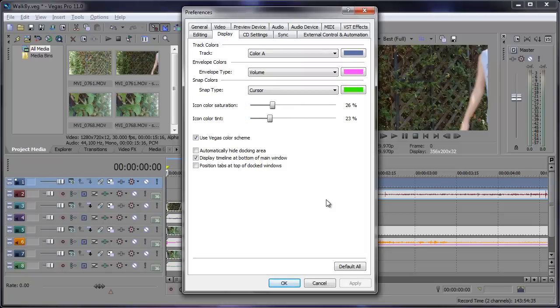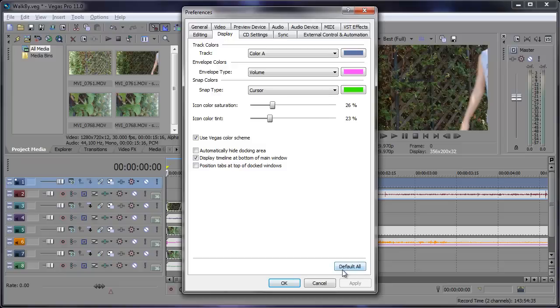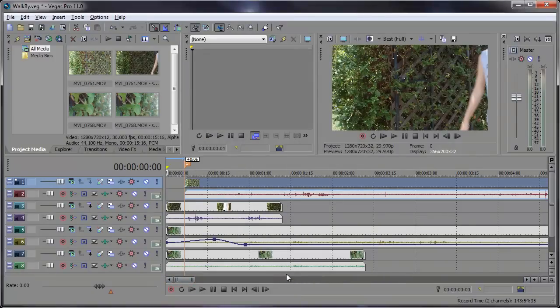Okay so you made all these settings and all of a sudden you don't like them, you don't want them anymore. What are you going to do? All you have to do is click Default All, and that will return everything back to default. Click apply and OK and everything's back to default.